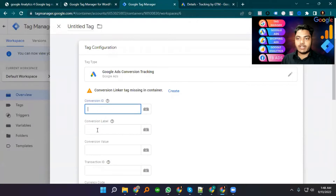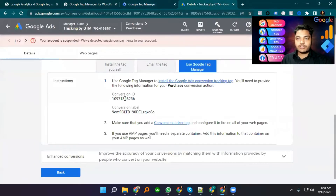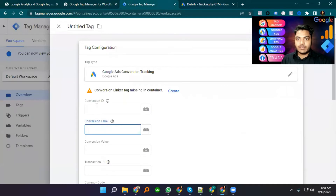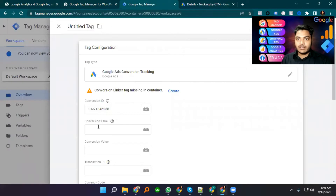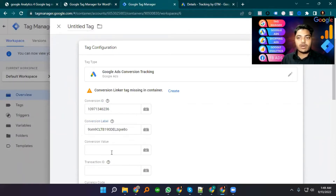We will see the Conversion ID and Conversion Label fields. I copy the Conversion ID from Google Ads and paste it here. Then I copy the Conversion Label and put it in the Conversion Label field. Now, what is our conversion value?